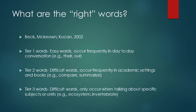Then, there are tier three words, which are difficult but are content-specific and don't occur as often. This might include words like ecosystem or invertebrate that might be associated with social studies or science or other content areas.